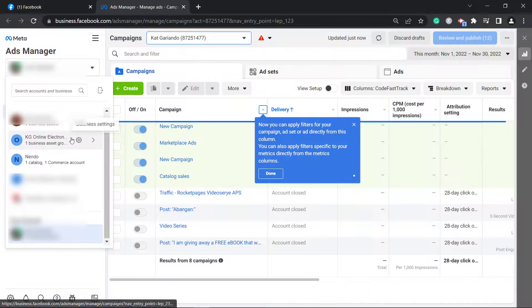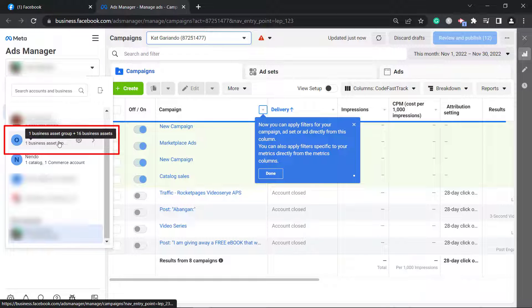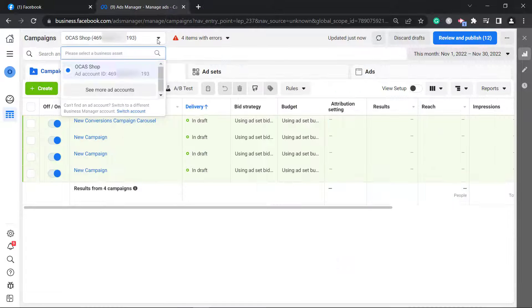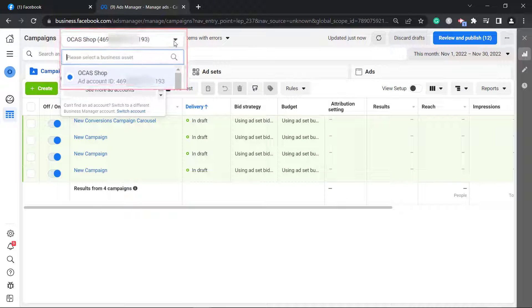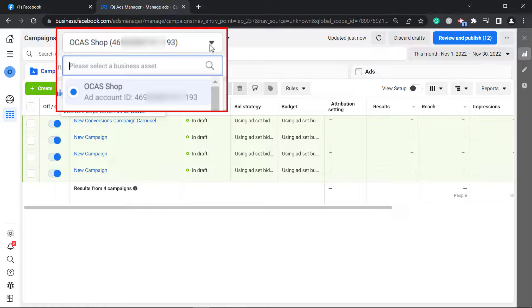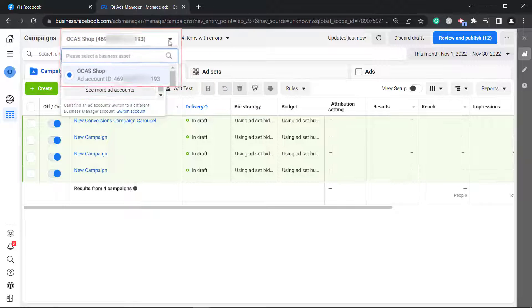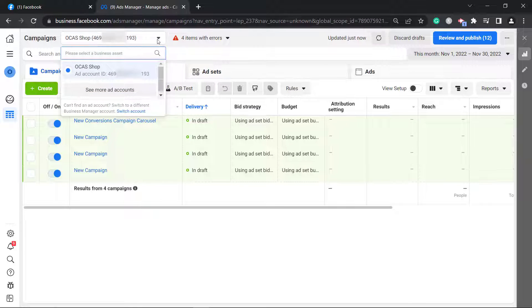From the drop-down list, you can find the current Facebook business manager account that you are using. If you're going to use this account for creating ad campaigns, you may notice that it also shows the ad account ID followed by the ID number. Take note of this as you will use this when you request support.